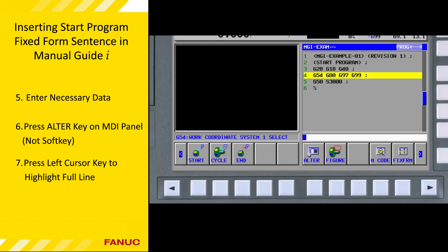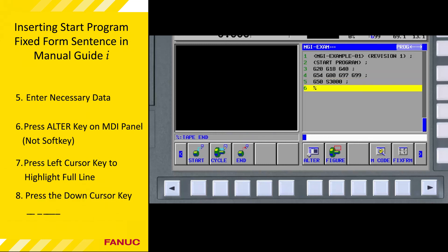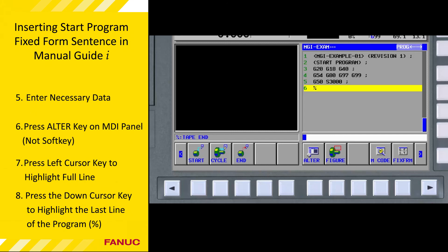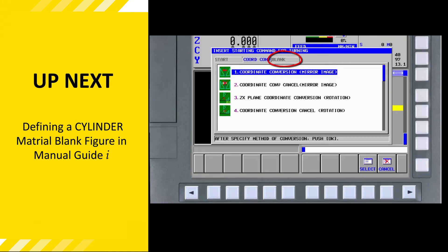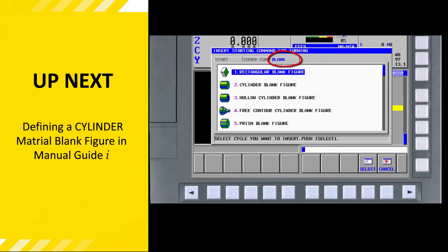This is only required when you edit a word while inserting a fixed form sentence. Press the left cursor key until the whole line is highlighted, then press the down cursor key until the whole line is highlighted. The advanced tutorials will explain creating and editing fixed form sentences, but it's best to start using the ones made available by the machine tool builder or dealer. This completes the tutorial on inserting a start program fixed form sentence. Next, we'll define the dimensions of the material blank so that the workpiece can be displayed in the Manual Guide I 3D solid model animation.